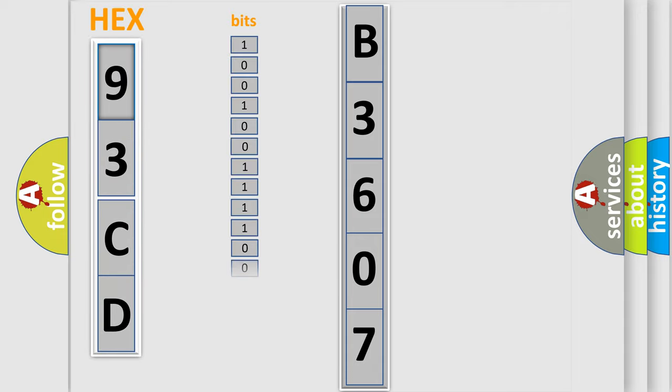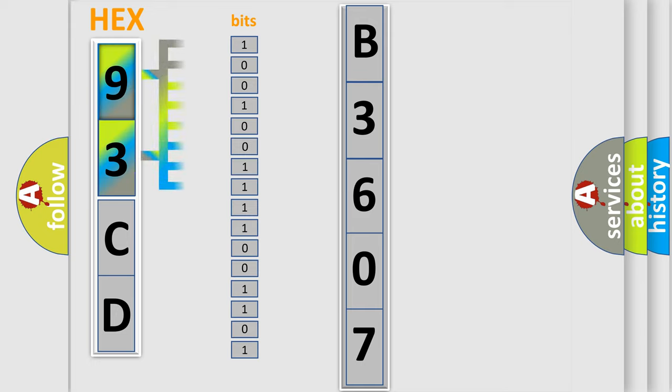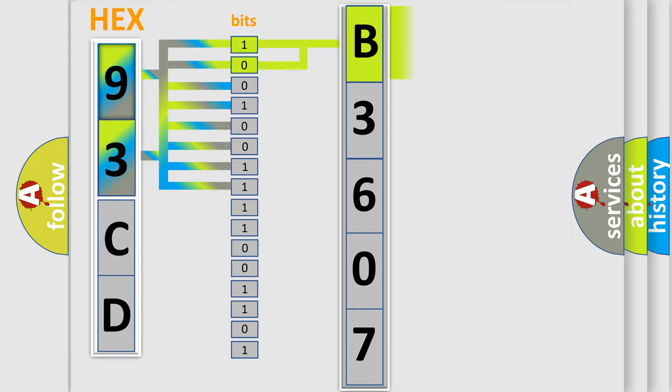The basic definition is: Crankshaft position sensor A circuit. And now this is a short description of this DTC code.